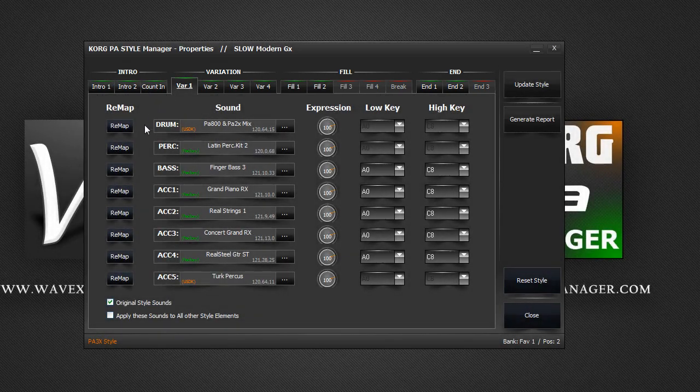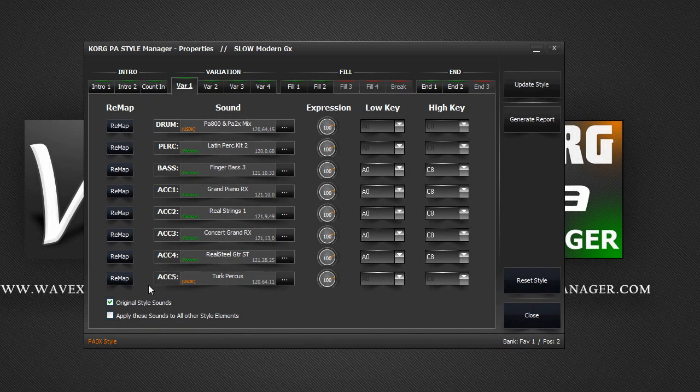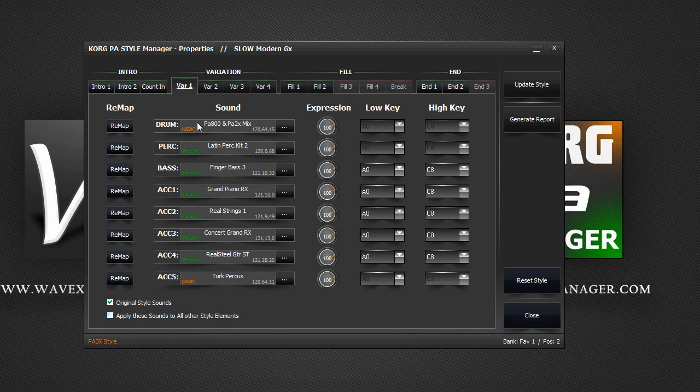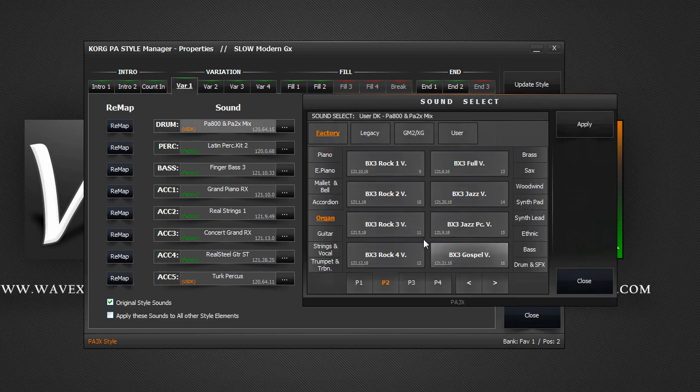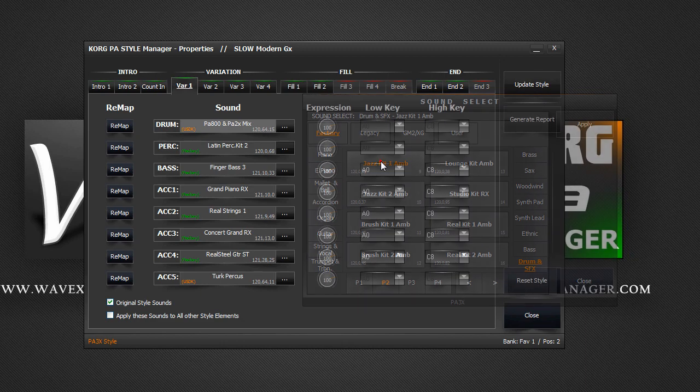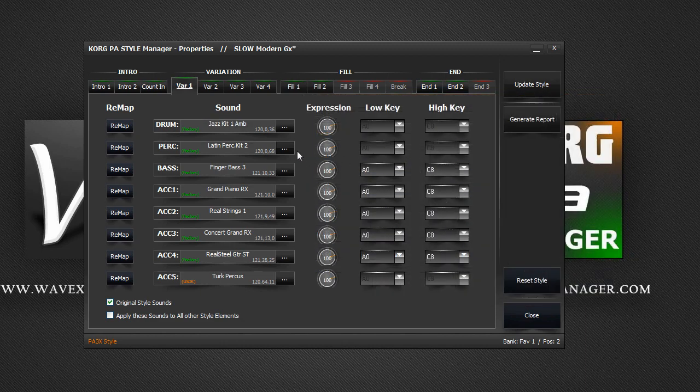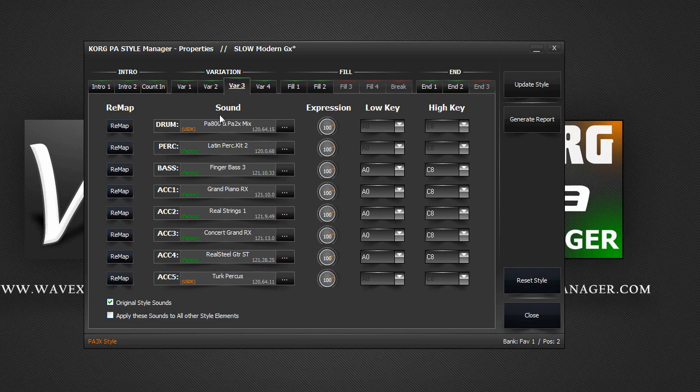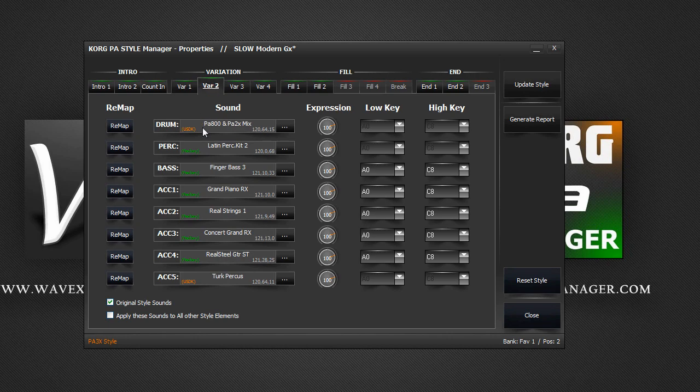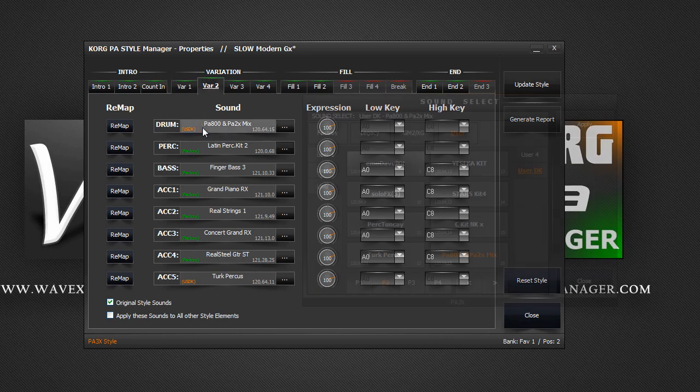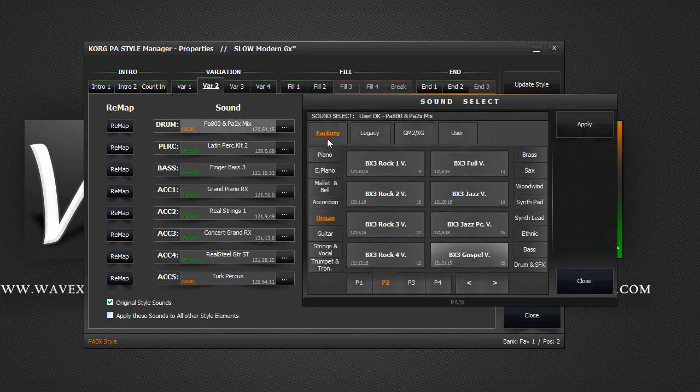Each variation has eight tracks. You can change the sounds of each track by double clicking on the sound and selecting a new sound. However, if you check the other style elements, you will notice that the drum track sound hasn't changed. This means you would need to do this operation for every single style element.